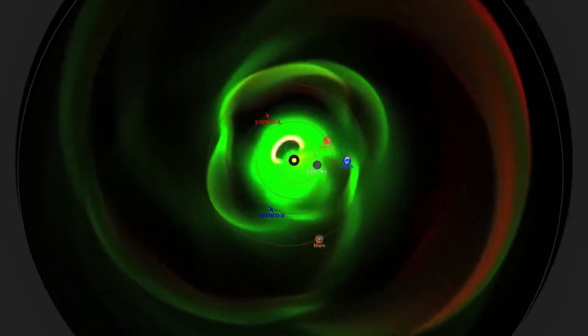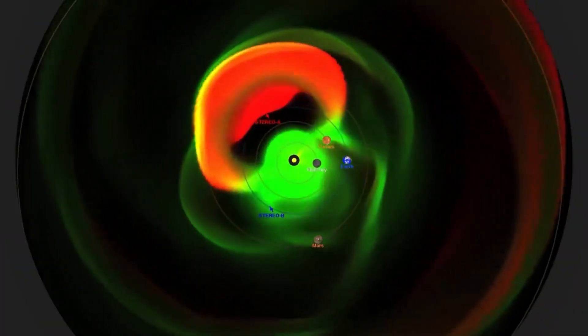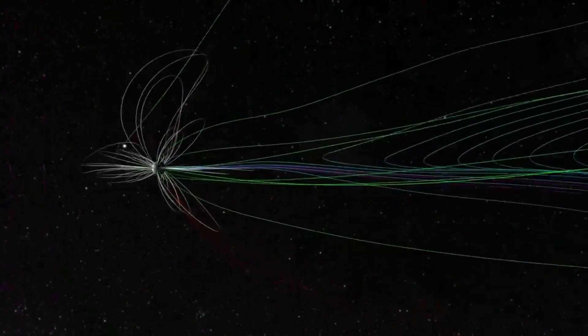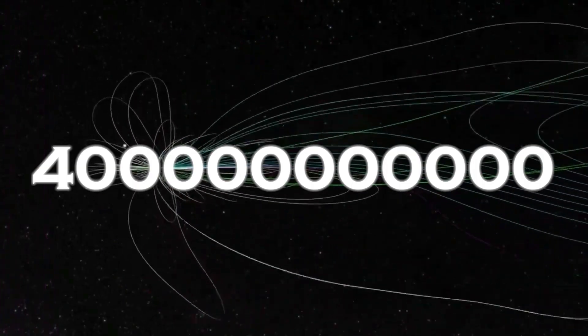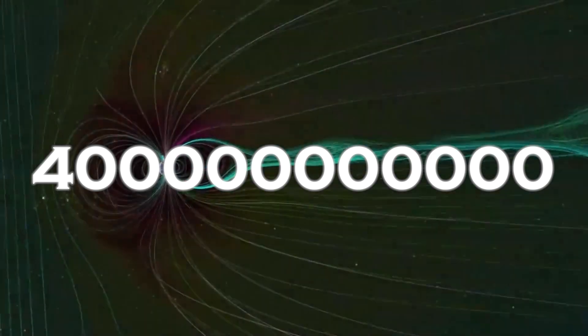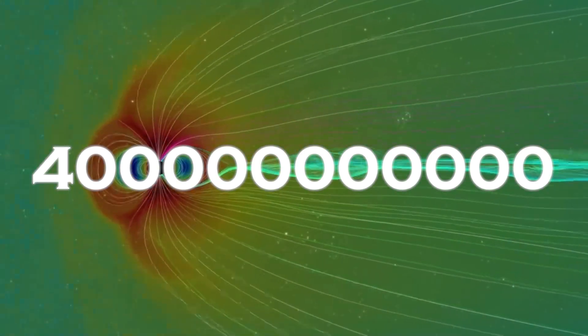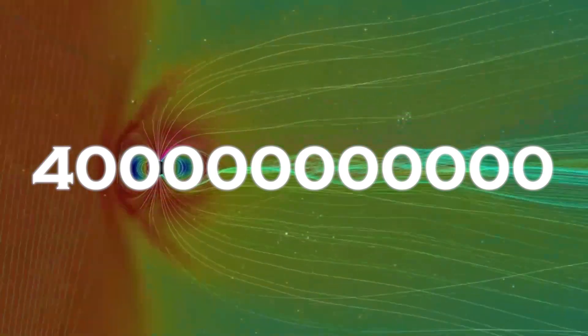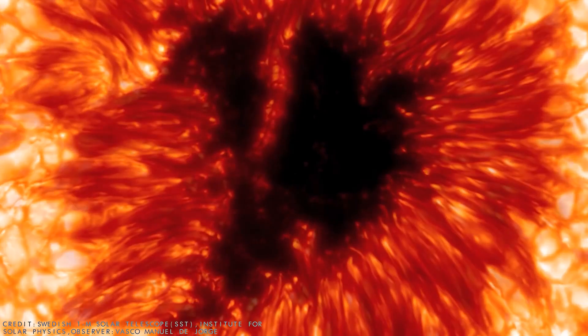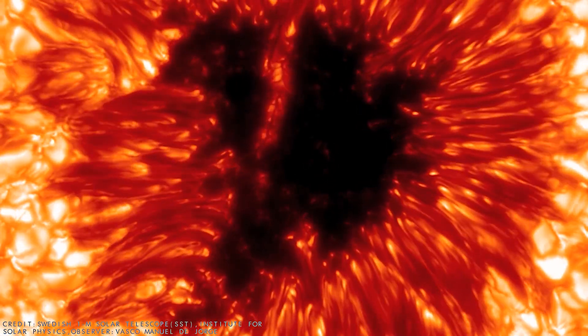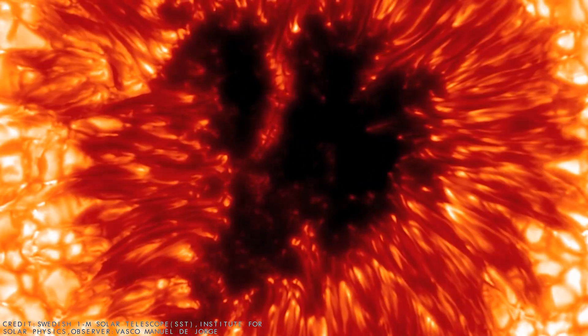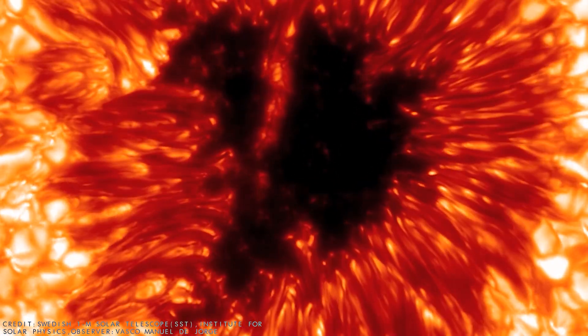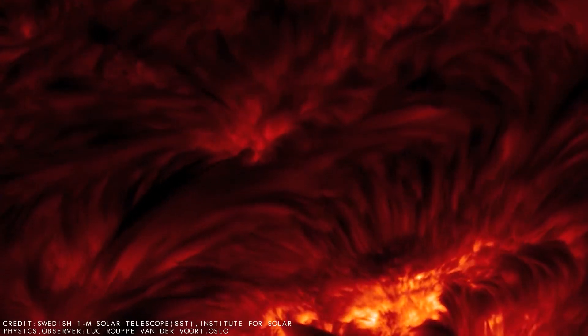Betelgeuse's corona surprised scientists by ejecting an amount of mass 400 billion times greater than the average coronal mass ejection. This cloud of hot gas released by the star temporarily covered some of its light, leading to the unusual dimming observed.